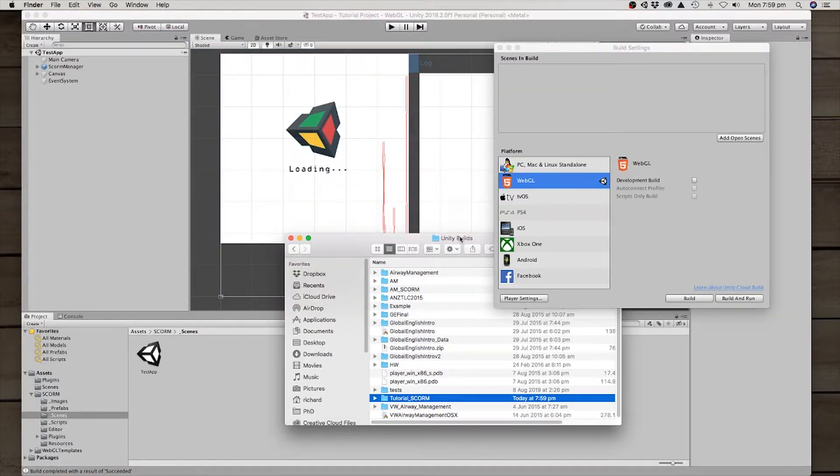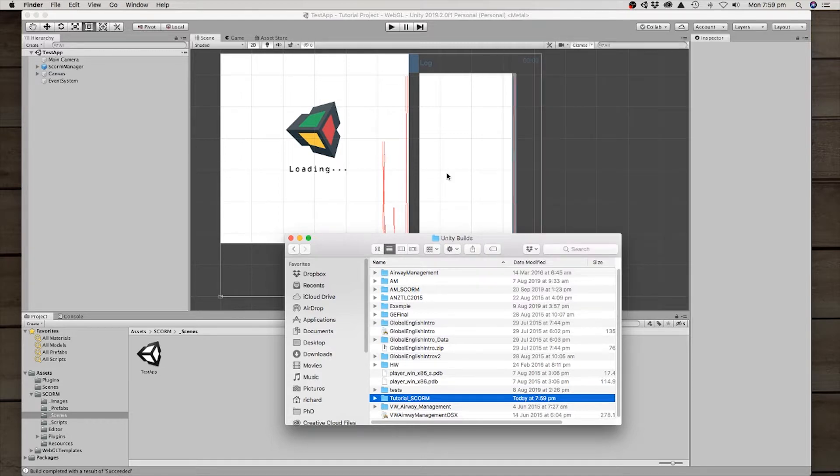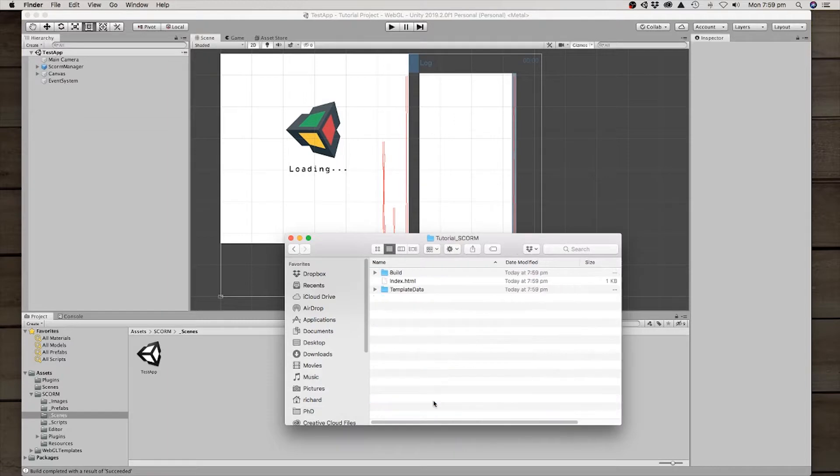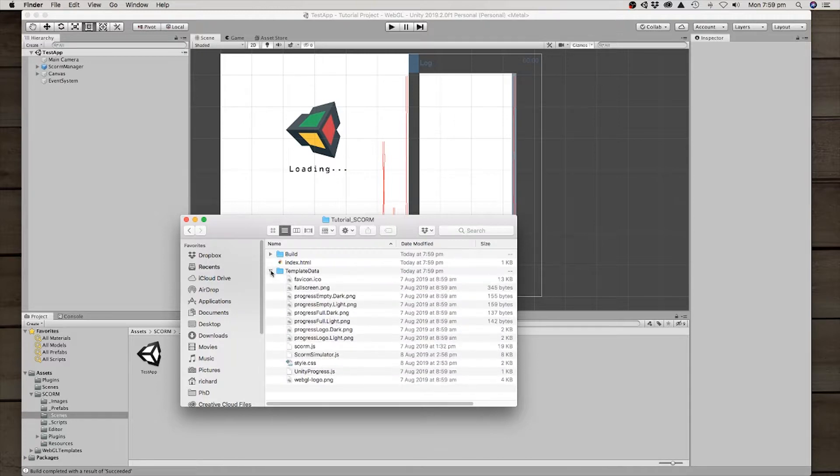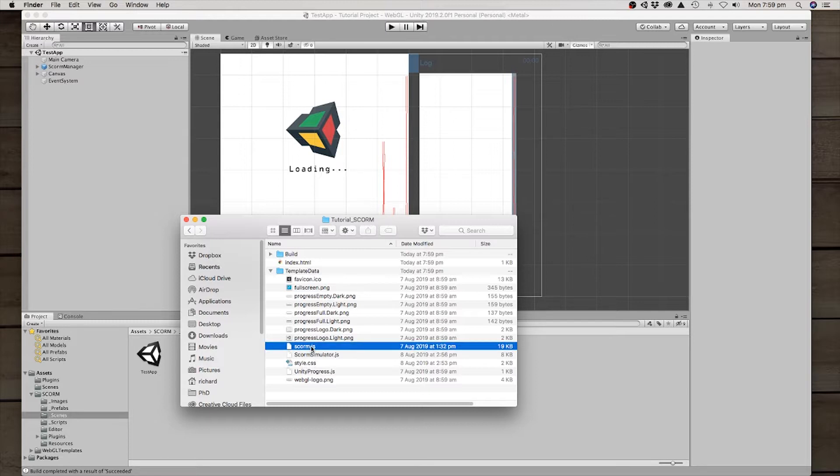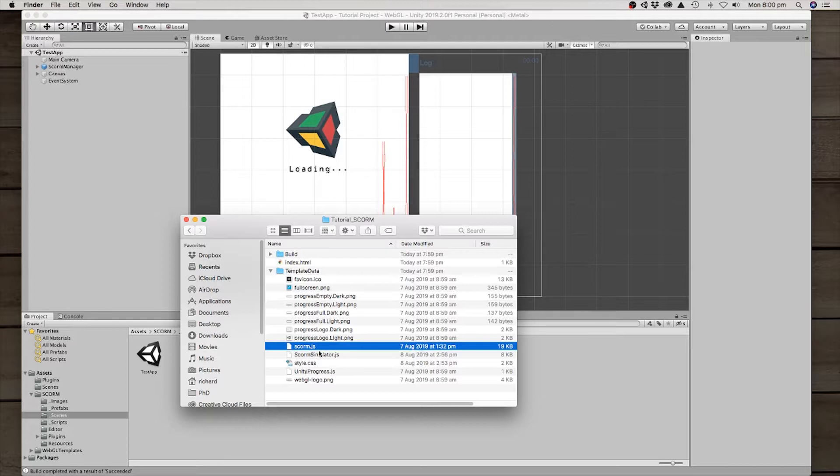OK, so here you can see the build has been successful. So let's just go look at the file system here in my Unity Builds. You can see that it's got the whole build there. But in the template data, because we've used the SCORM template, we do have the SCORM JavaScript file. That's the part that our SCORM API wrapper communicates with to communicate out to the learning management system.